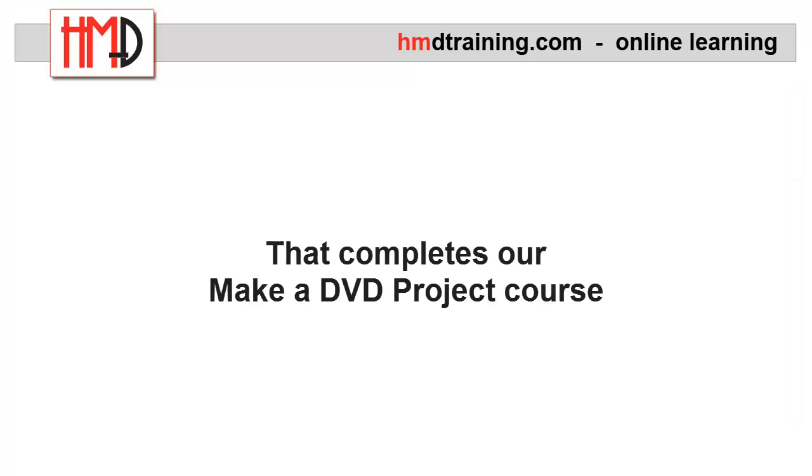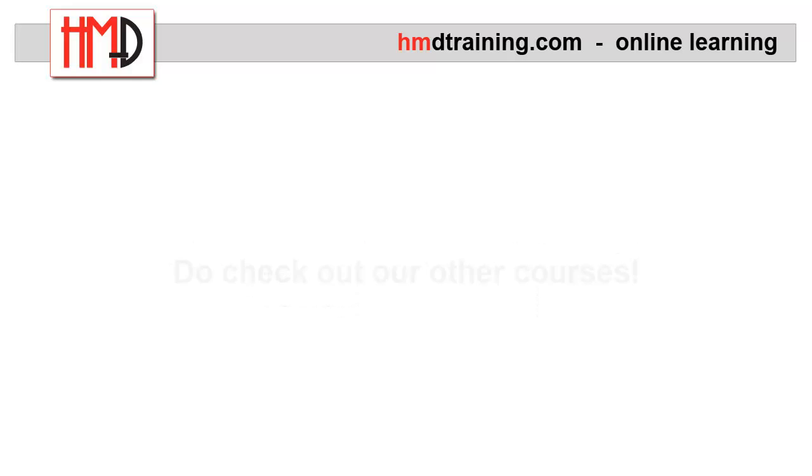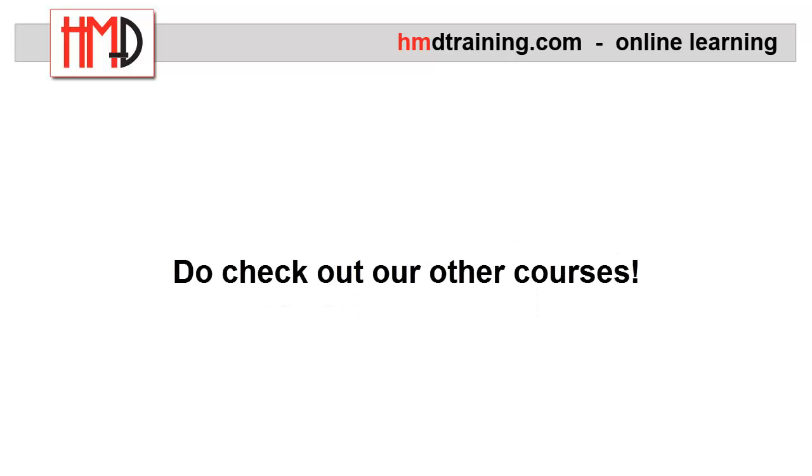Well, that completes our Make a DVD project course. I hope you found it helpful. Thank you for watching. And please don't forget to take some of our other courses.